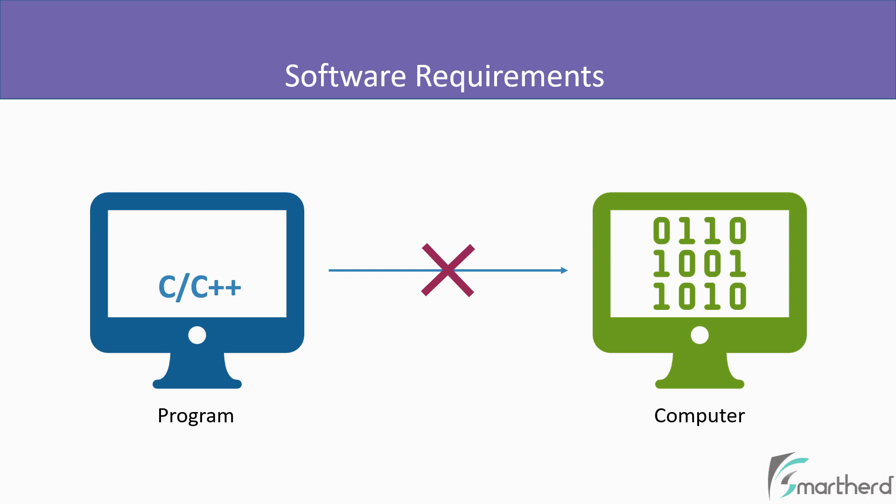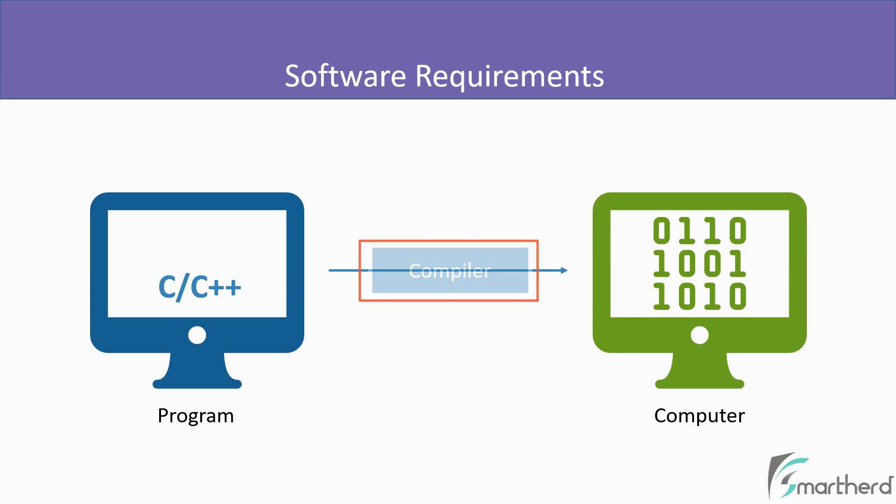So before we ask the computer to understand our code and run the program, we need to convert this program into a format which is understandable by the computer. So here comes the compiler into the picture.